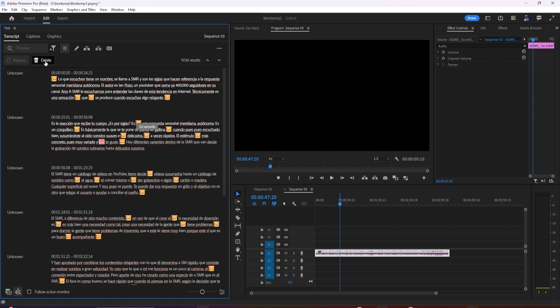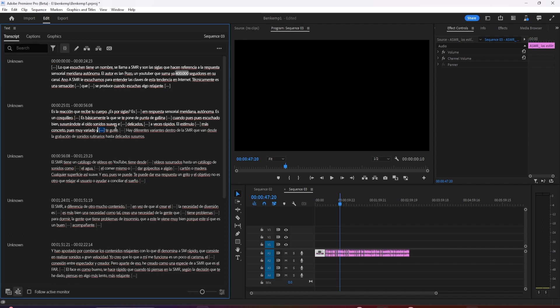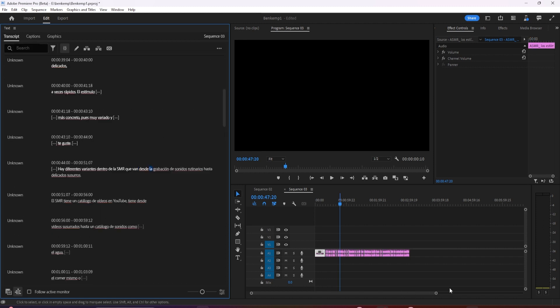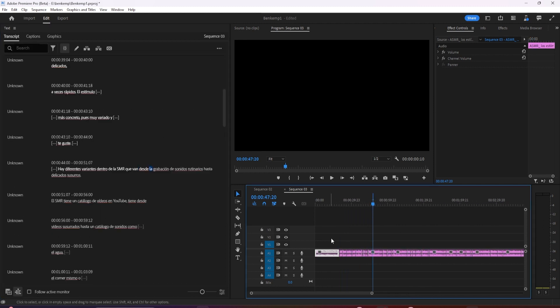With all my filler words highlighted, I can now extract or lift them. So if I just hit delete all, that automatically got rid of all the filler words in my clip here.